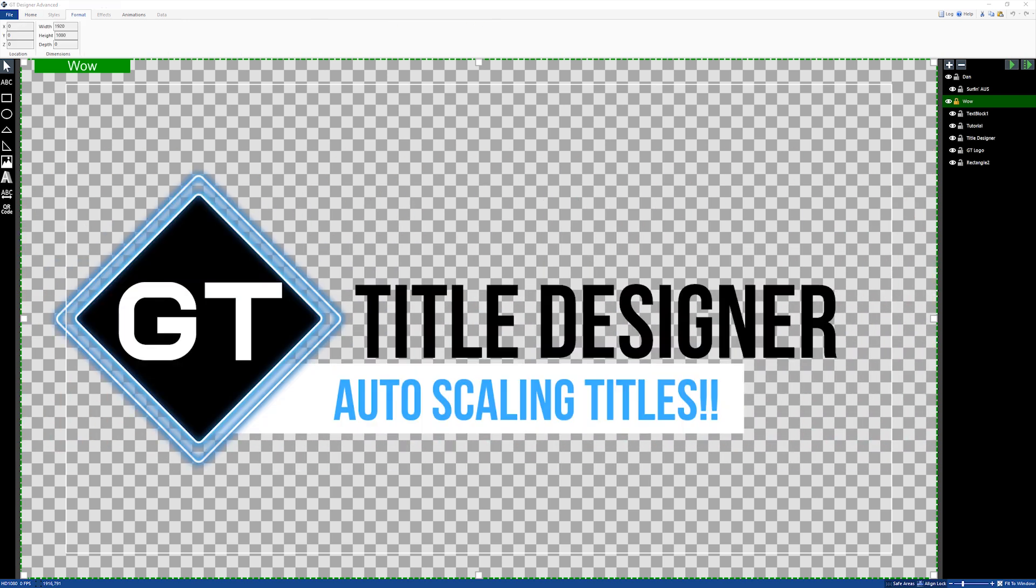G'day everyone, today in this video we're going to be going over auto-scaling titles. These allow you to bind together text to different title elements such as shapes or images so that the shape or image will move